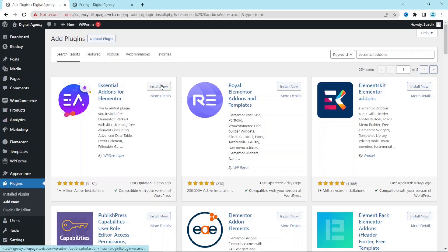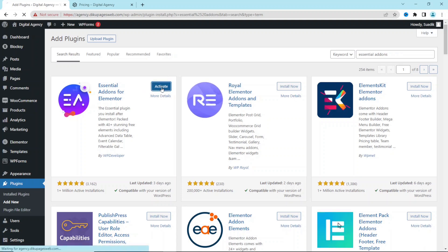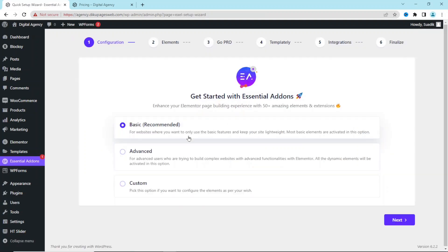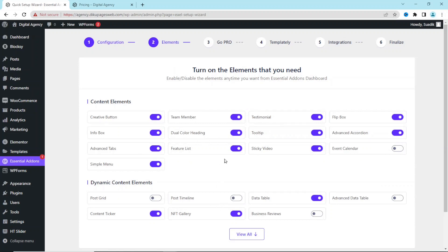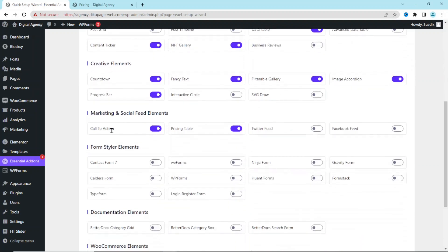I click on Install Now. It is installed — I activate it, and it takes me to the configuration page. I click Next, and this is where you want to enable the widgets you want to use. I click on View All, and under Marketing and Social I make sure Pricing Table is enabled.